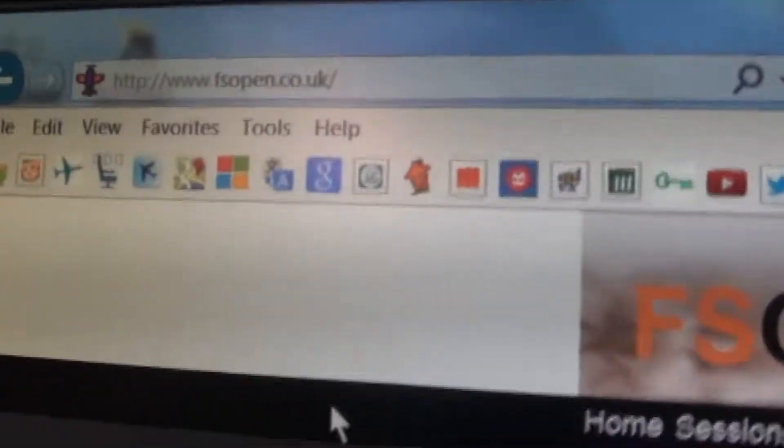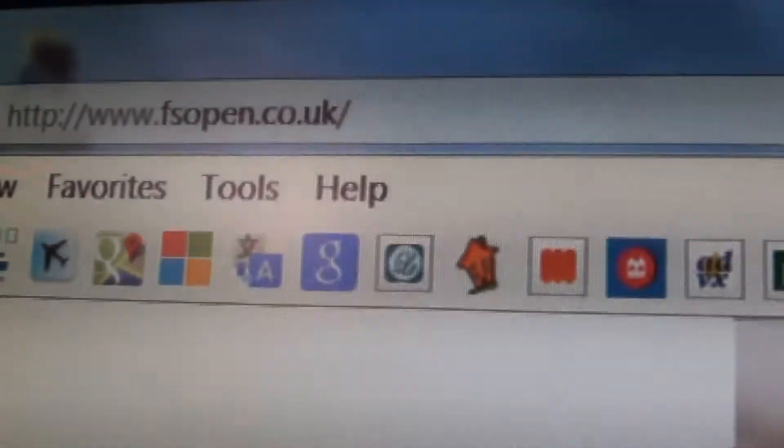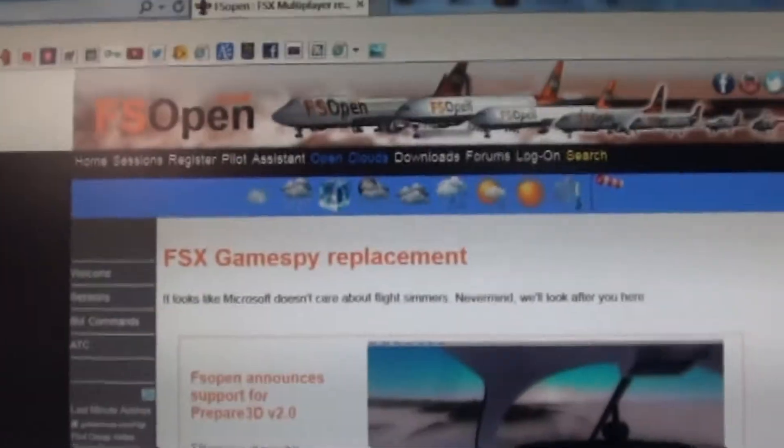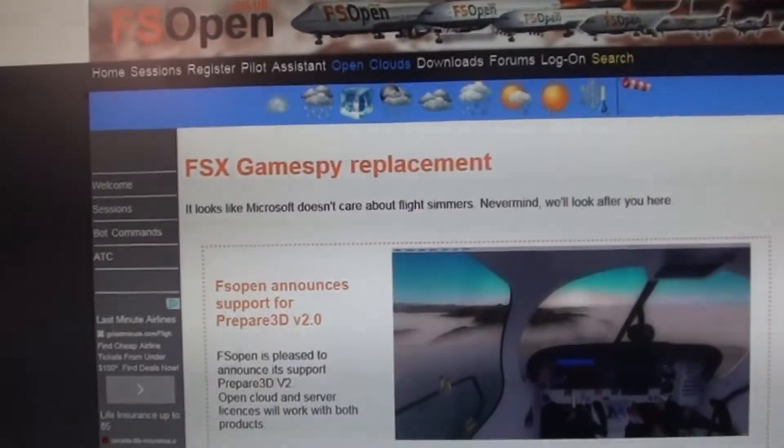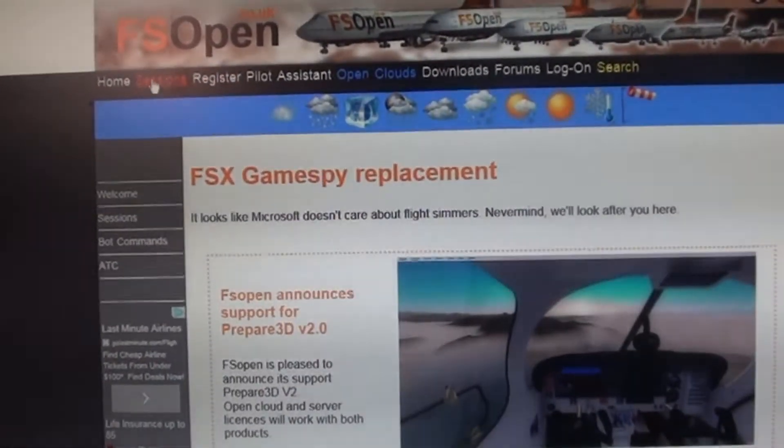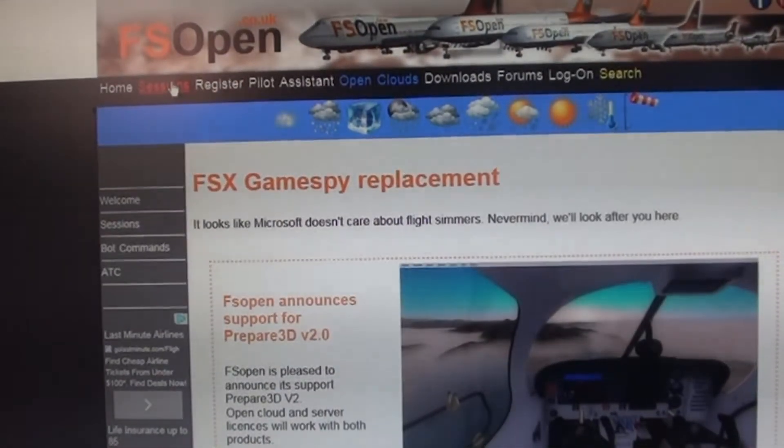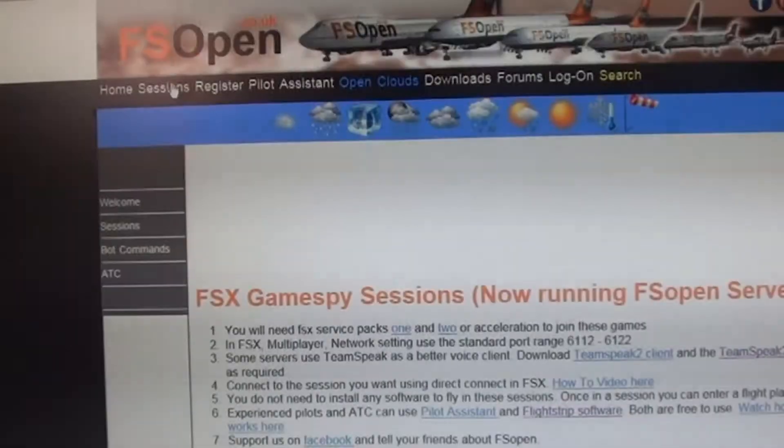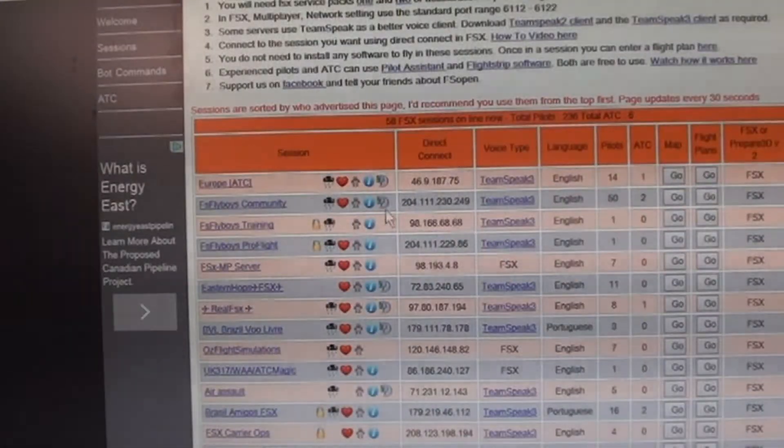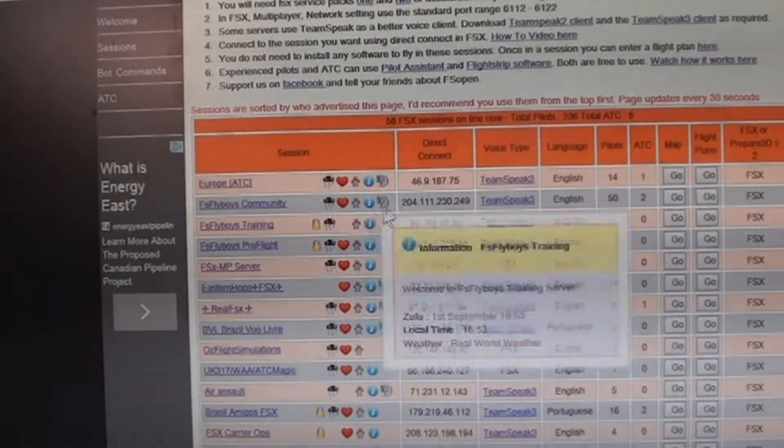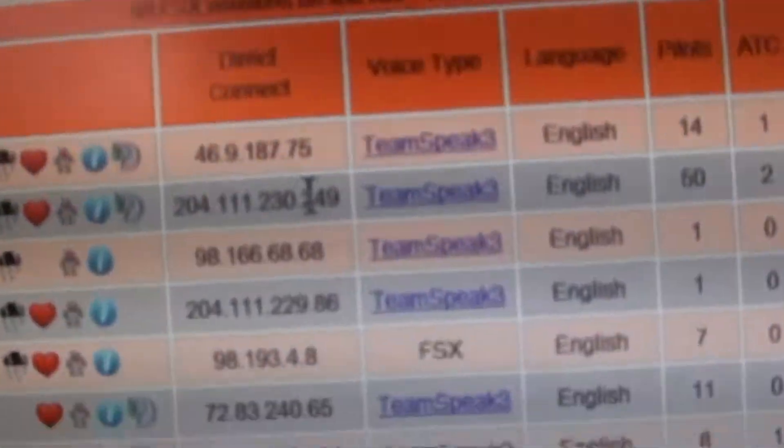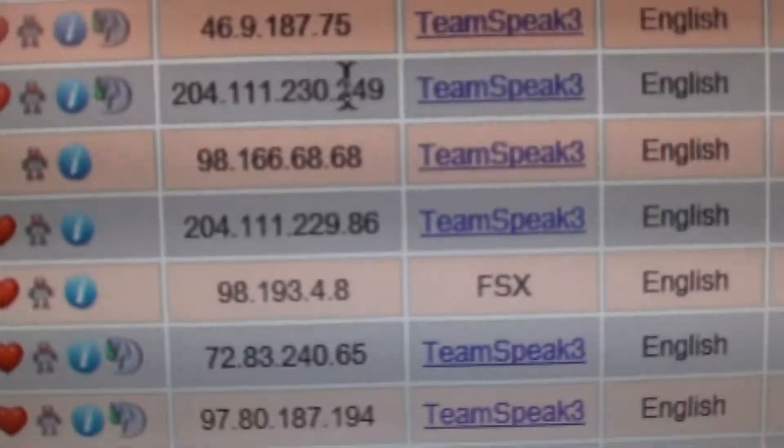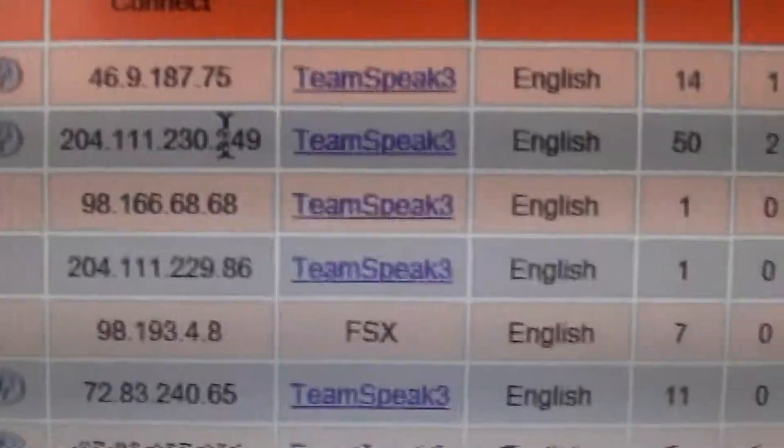So here we are, we're at fsopen.co.uk. That's where you want to go, that's pretty much your first step. You just go into Sessions right here, and here it'll show you your IP address for everything. This is the IP address, and that's what you're going to put in FSX, you guys will see later.